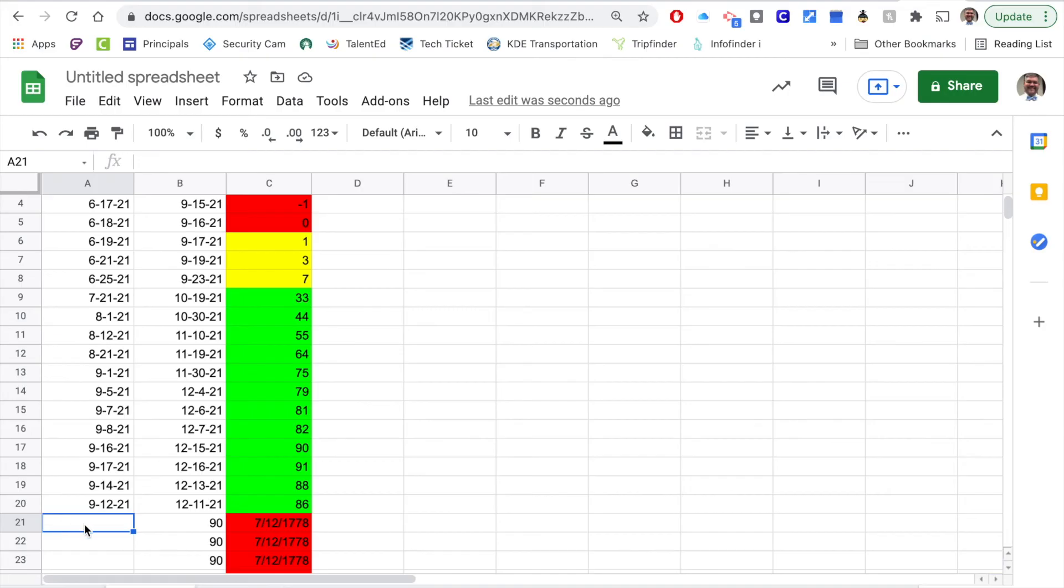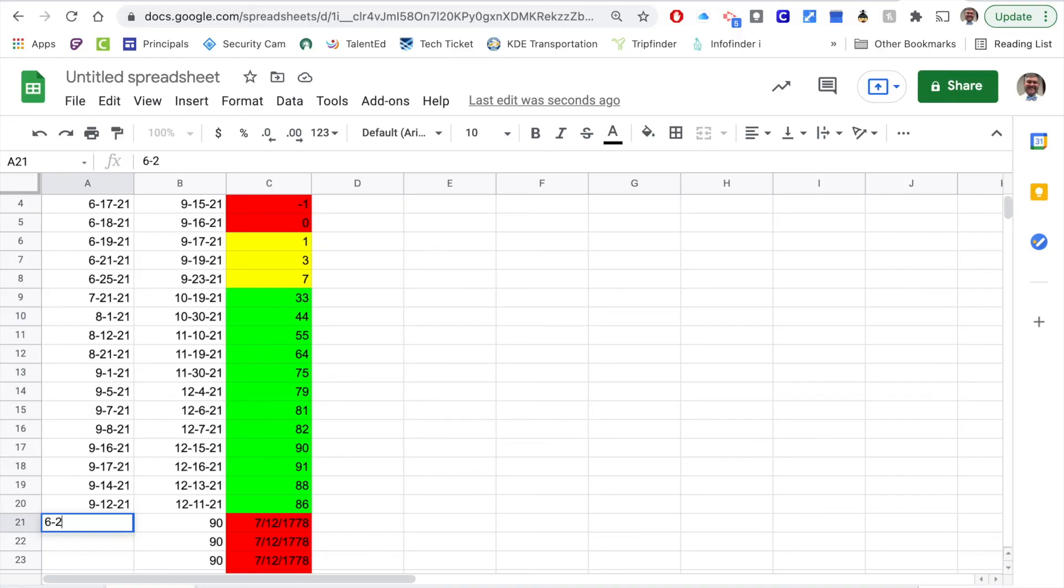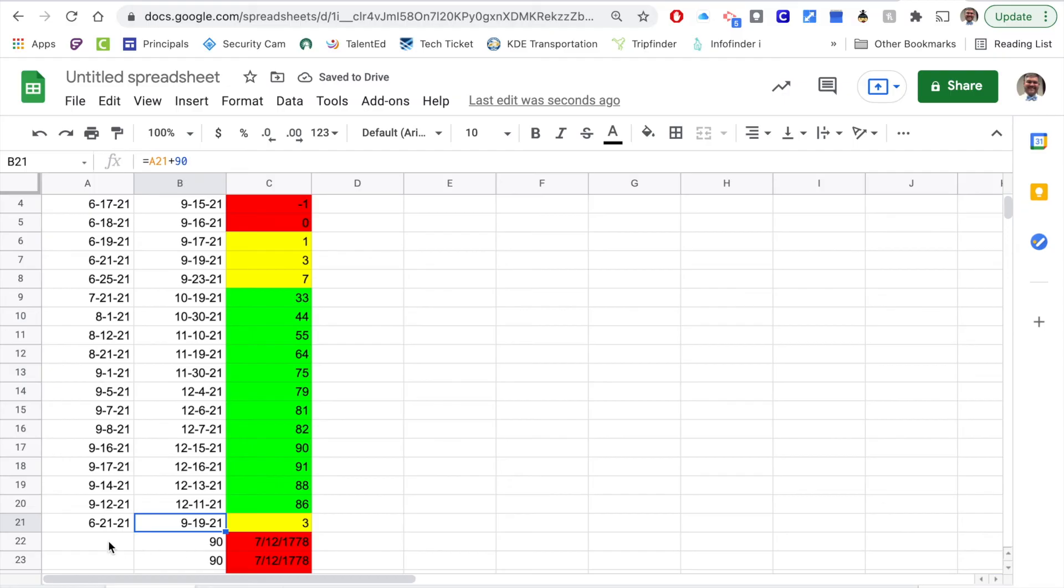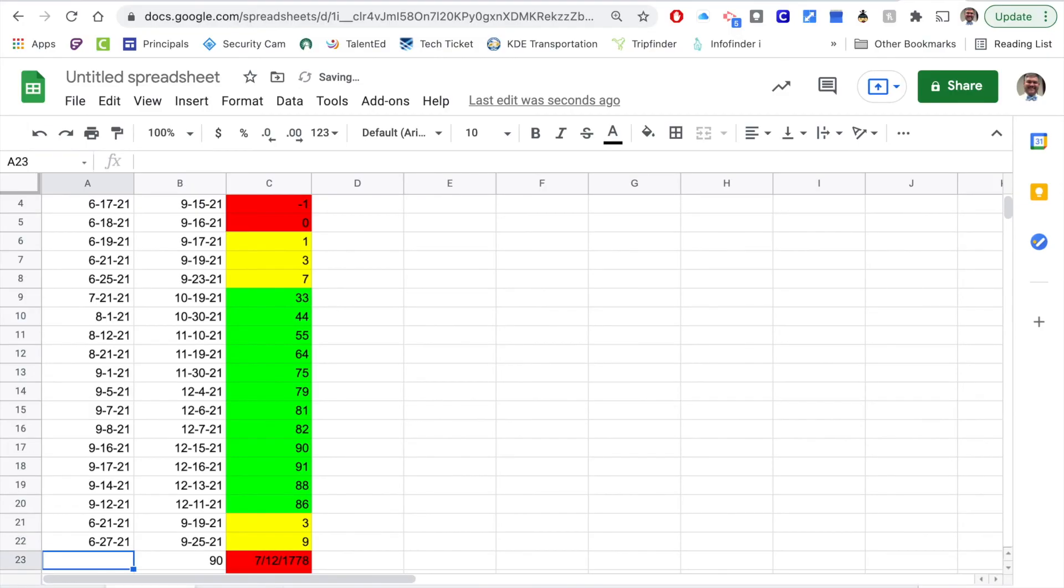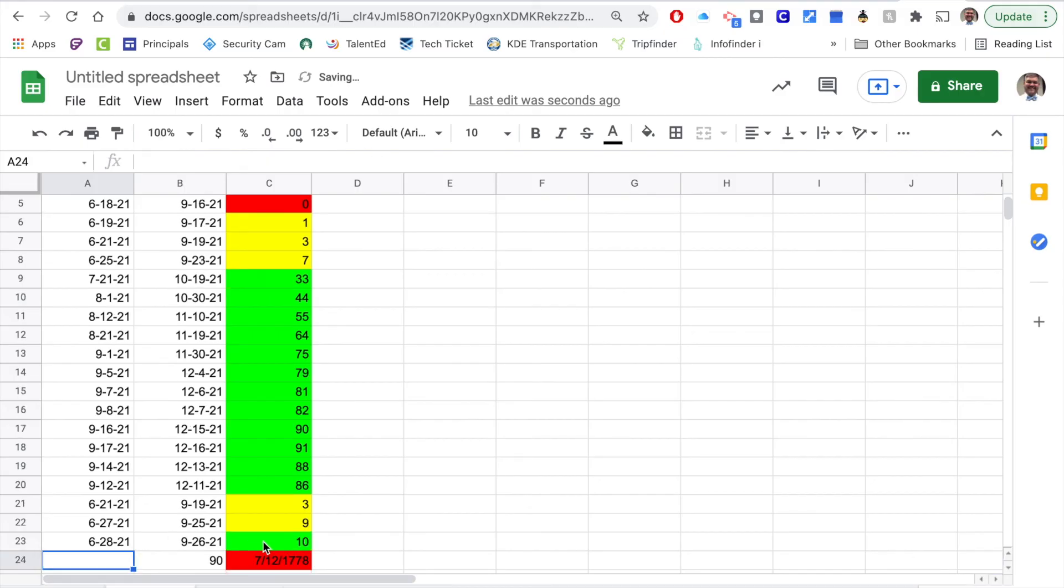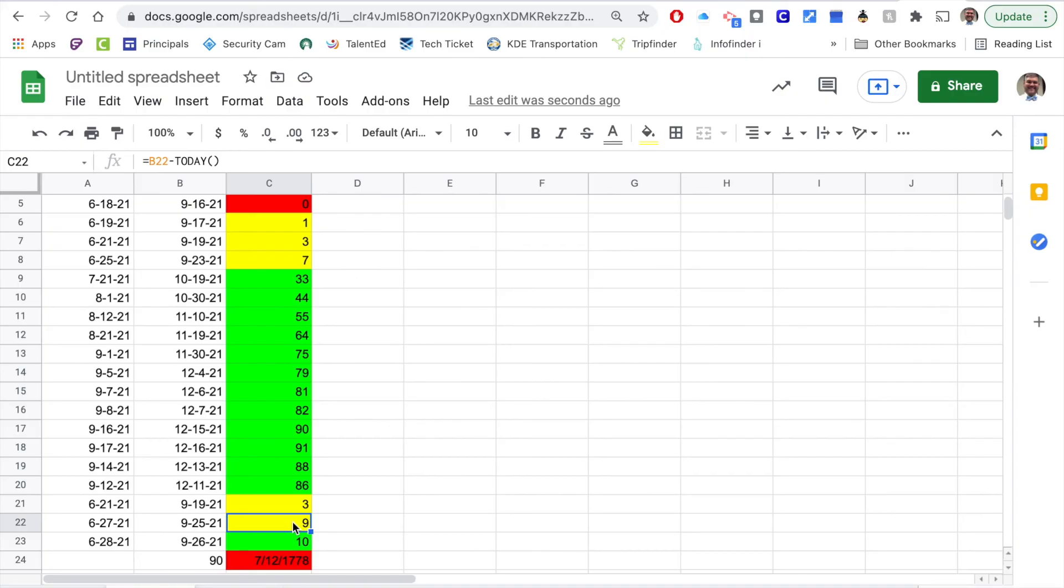You can continue to add things as you go down. Let's say you missed a couple dates, I'm just going to use 6-21-21 and let's see where we are with that. Let's go 6-27-21, so that gets us to 9-6-28-21 and that gives us a 10. You can see right there at that threshold, the cutoff between 9 and 10, the conditional format between yellow and green.